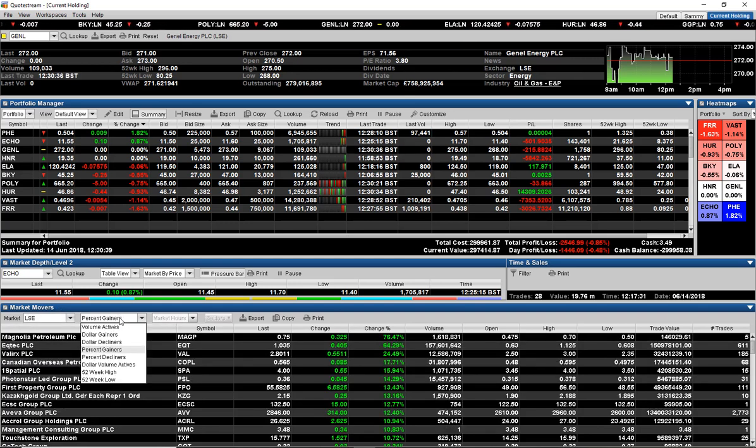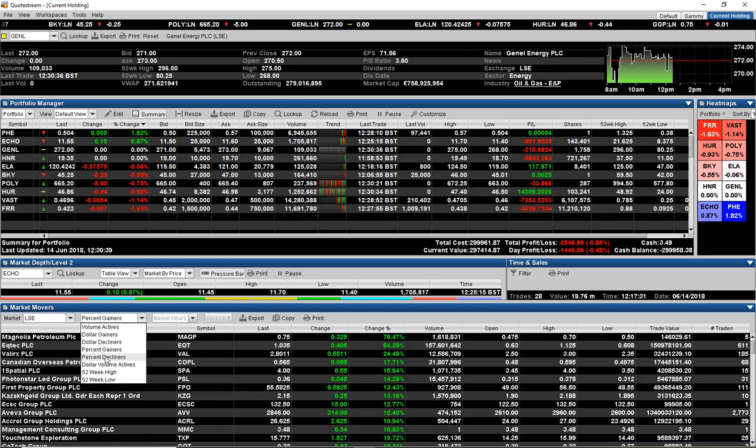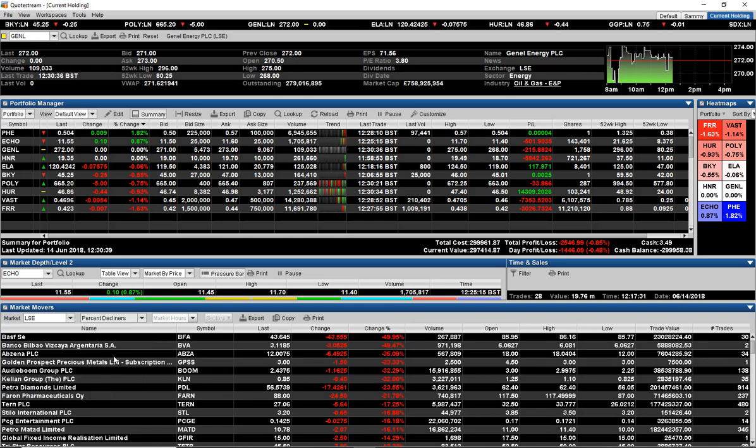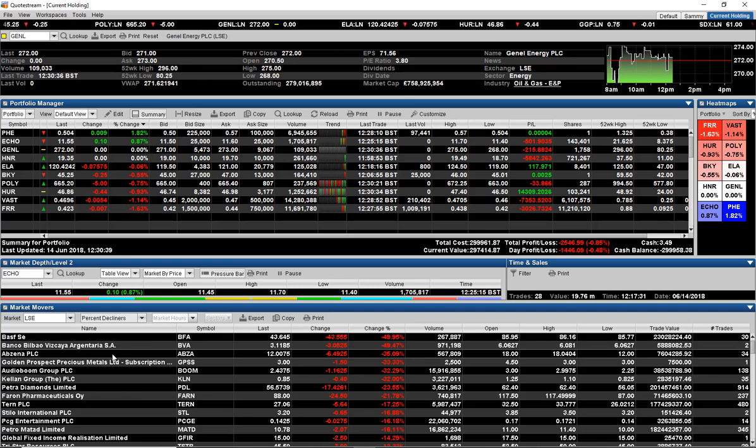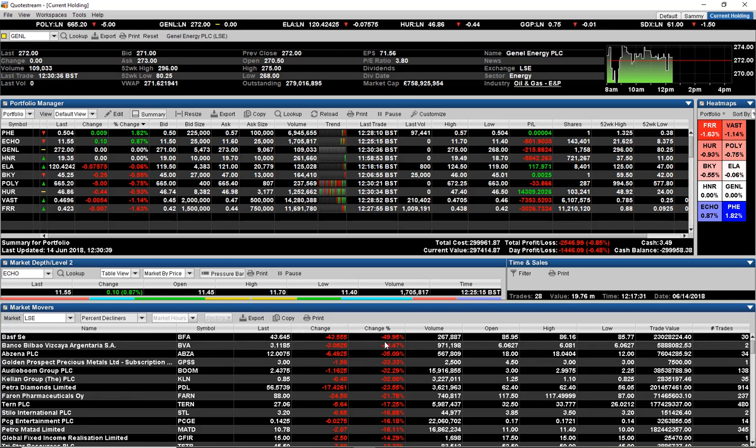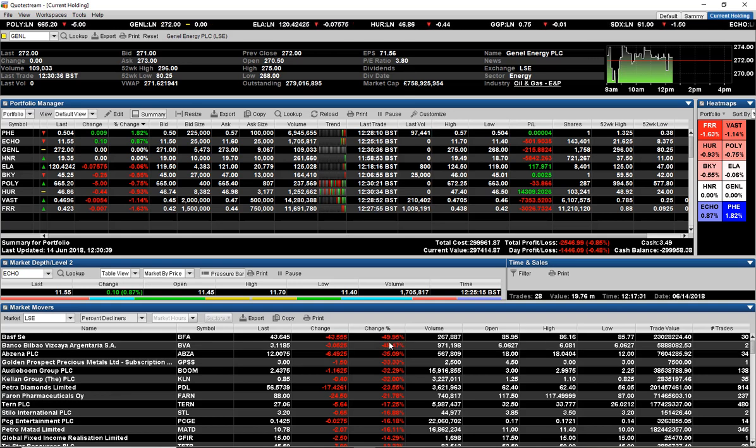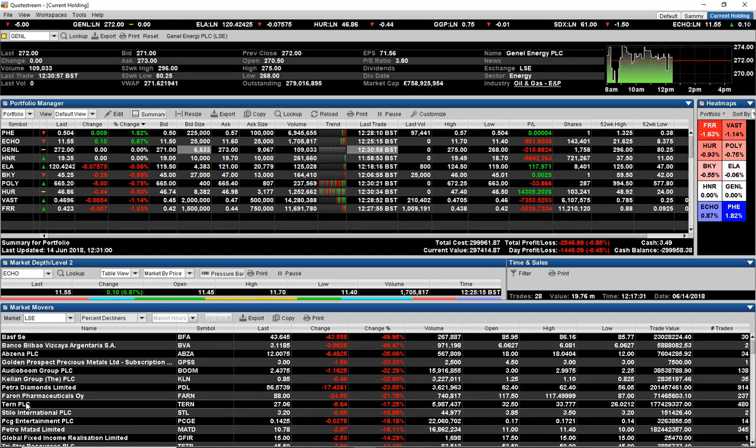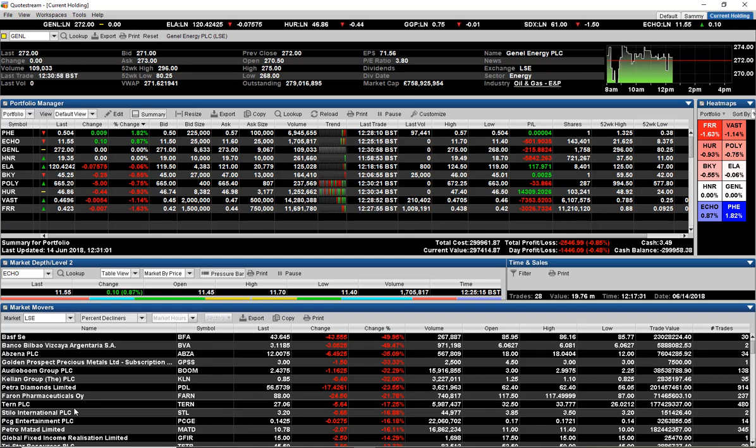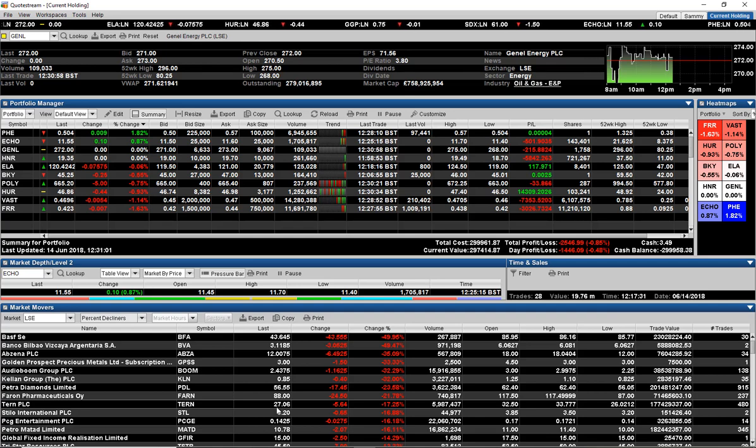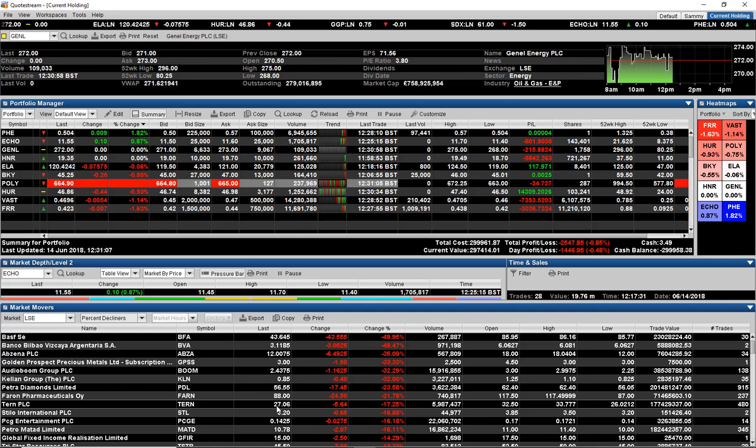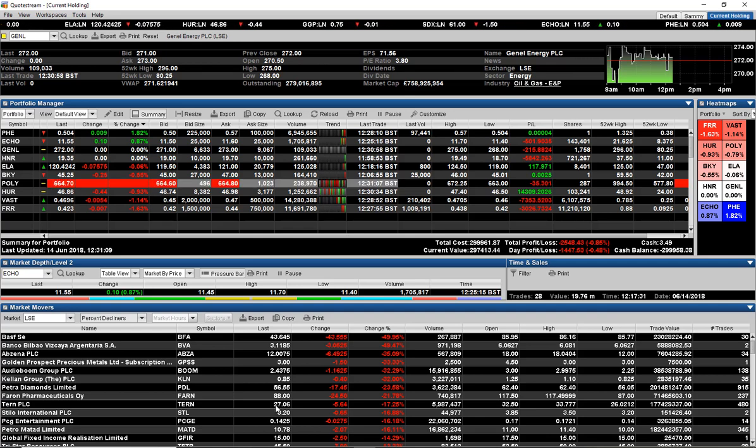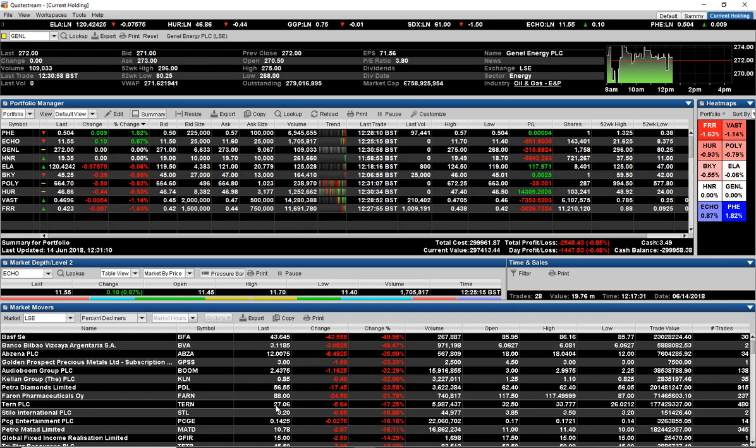These are all the gainers. Of course we can have a look at the drops, so we can look at the percent decliners. Let's see what the worst performers for today are. BASF has dropped about 49.95%, about a 50% drop there.